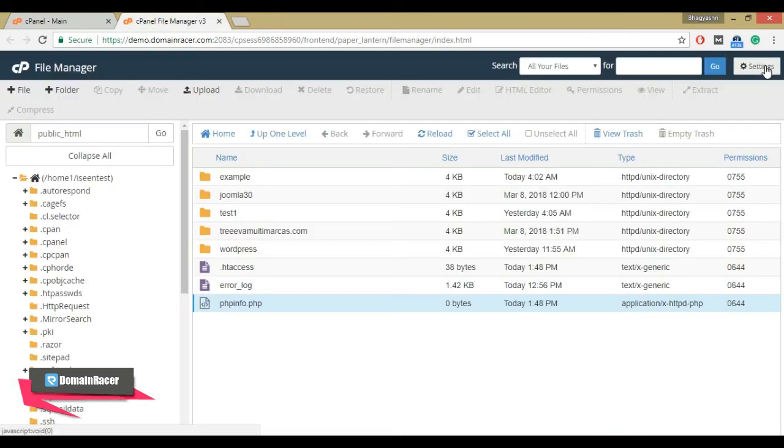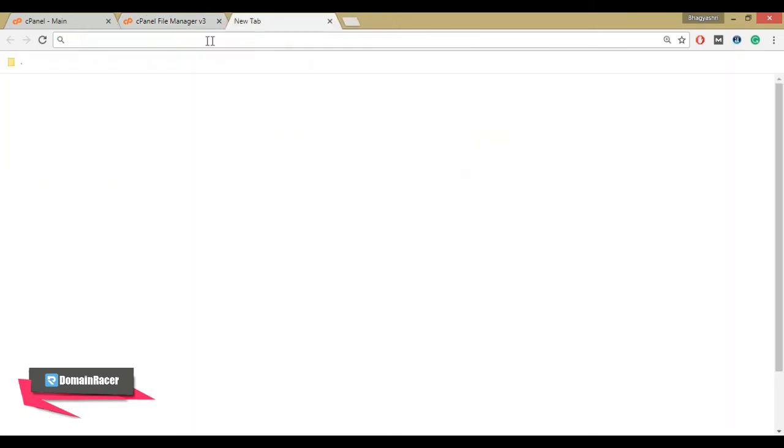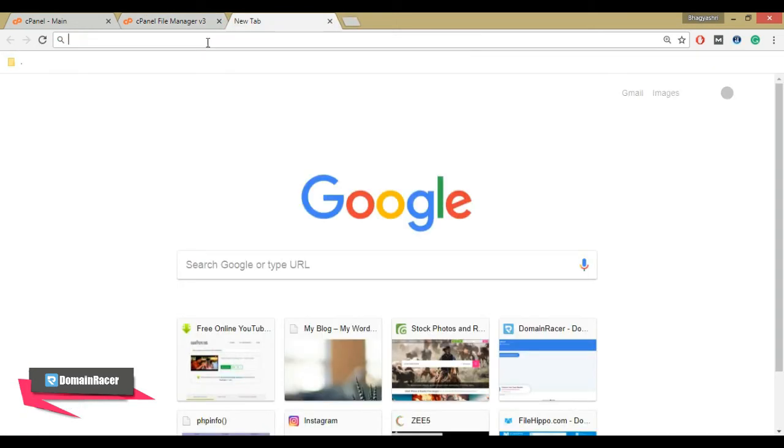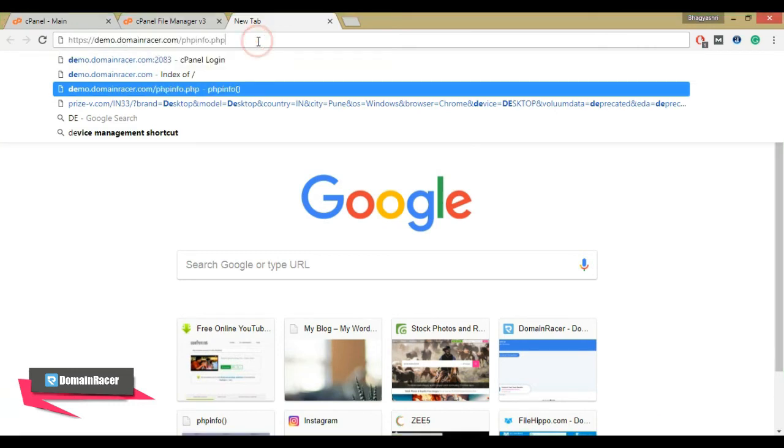Now let's check whether it is working. Run the phpinfo.php file in the browser. Open a new tab and enter your site name slash phpinfo.php, then hit enter.